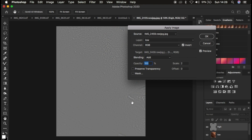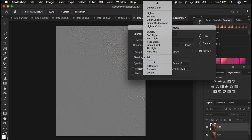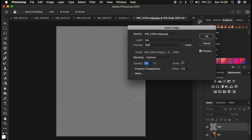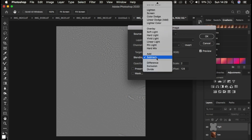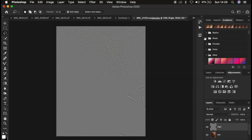For an 8-bit image, make sure the Invert option is not turned on. Select the low frequency layer, set the channel to RGB, and this time the blend mode should be Subtract, with opacity at 100%, scale at 2, and offset at 0. Make sure Preserve Transparency and Mask are not checked, and you'll see the textures on the gray layer. Since I have a 16-bit image, my blend mode is Add with the Invert option on, so I'll click OK.